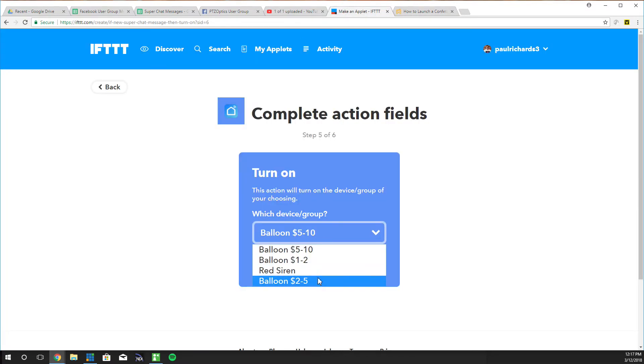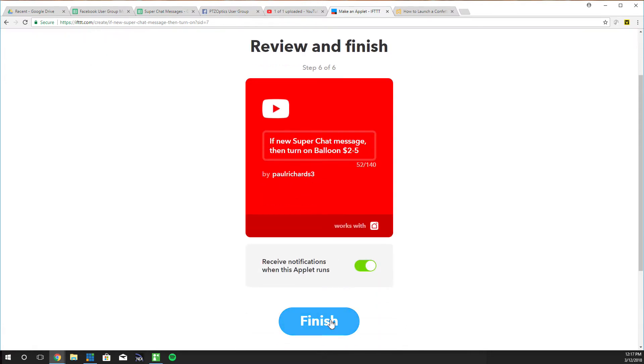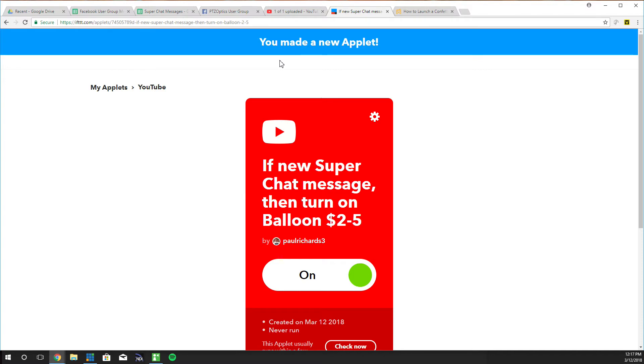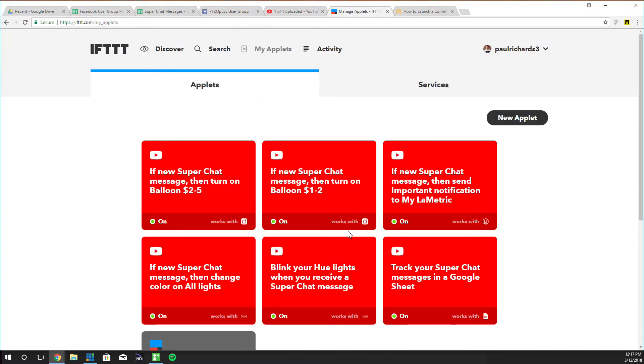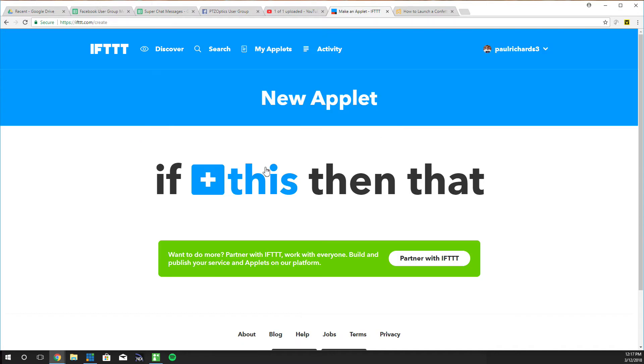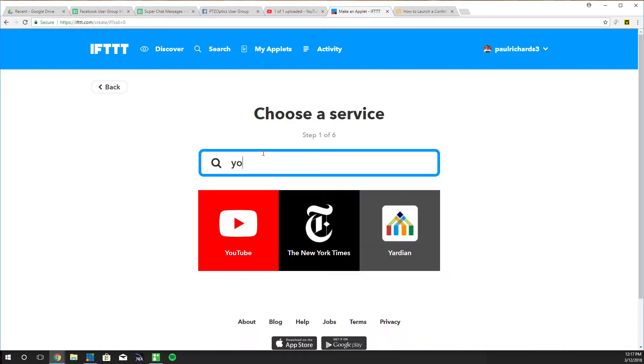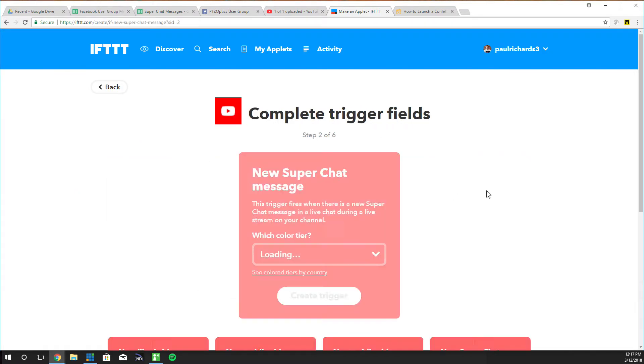So we did $1 to $2, we're going to do $2 to $5. Create action. Finish. And then we have one more. Now there's technically 7 tiers of super chat. For tiers 6 and 7 we're going to do something special. We're going to launch a confetti cannon. So that can be done outside.